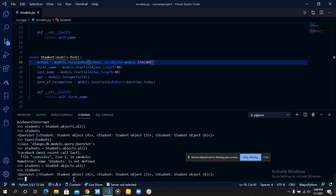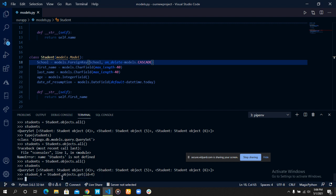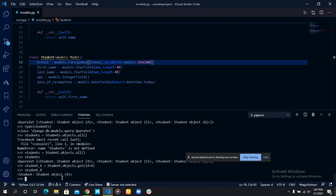Student 4 equals students dot objects dot get ID equals 4. We've been able to successfully fetch that student. Let's actually see who the student is. We can do that by specifying the attributes.